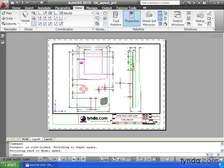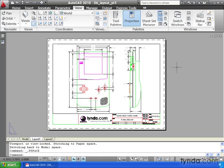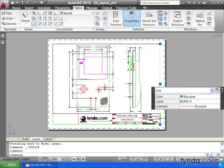To get out of my viewport, I will place my cursor outside the viewport boundary and double click. Now, my cursor is back on the layout tab and I have access to all of my layout objects.